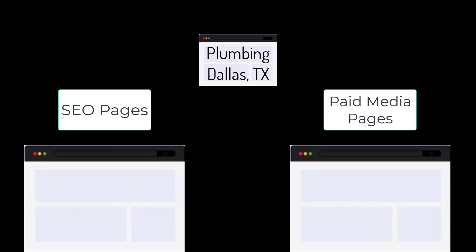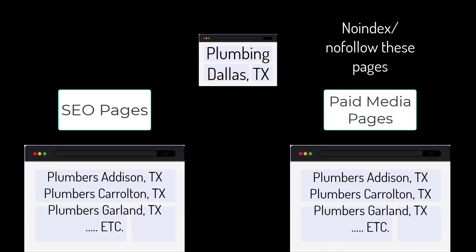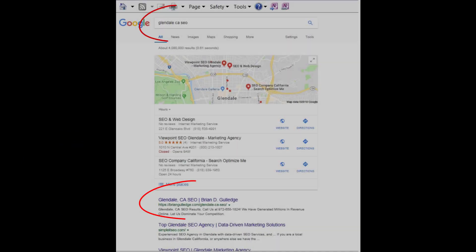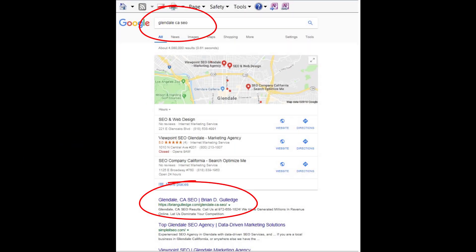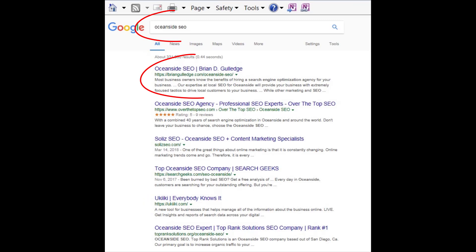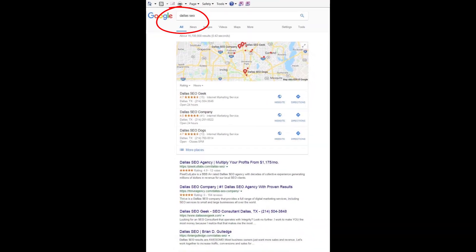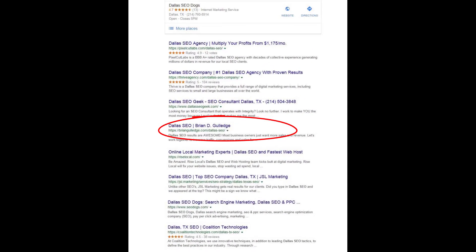Even this can be broken into different regions. Dallas, Texas can be broken into smaller regions like Addison, Carrollton, Garland, etc. Each of these locations would have its own SEO and paid media landing page for each product and service for each location. This is site architecture and it greatly impacts SEO rankings. For paid media, we usually use no-index and no-follow on these landing pages so they do not negatively impact our SEO.